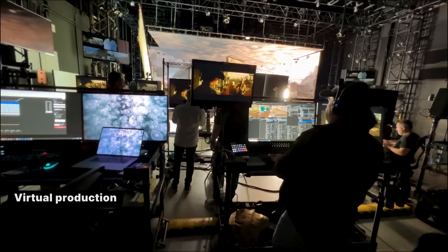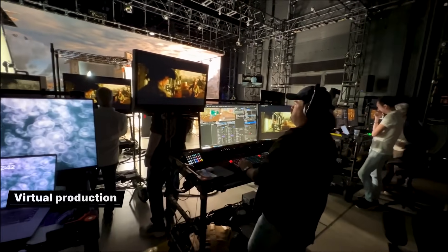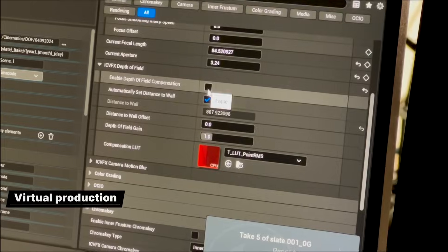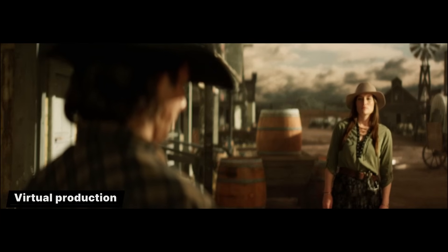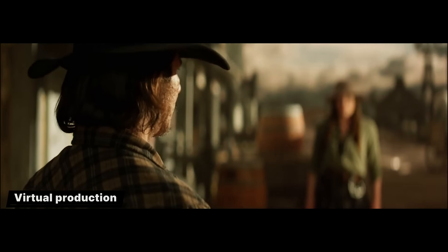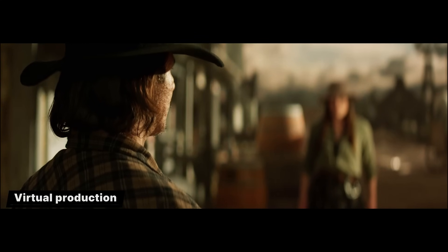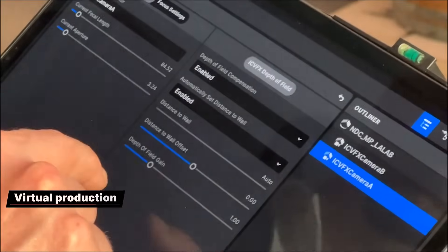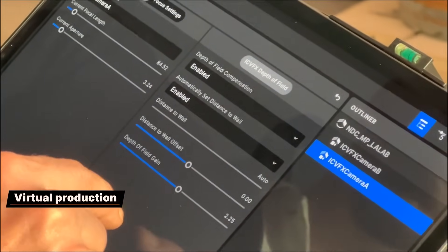For IC VFX, we've added depth of field compensation for in-camera displays. Using the real world camera's position and lens parameters, it renders a corrected depth of field in Unreal Engine on the LED wall, to compensate for the additional blurring introduced by the physical lens. Along with other depth of field enhancements, this dramatically improves the realism and plausibility of LED wall shots.